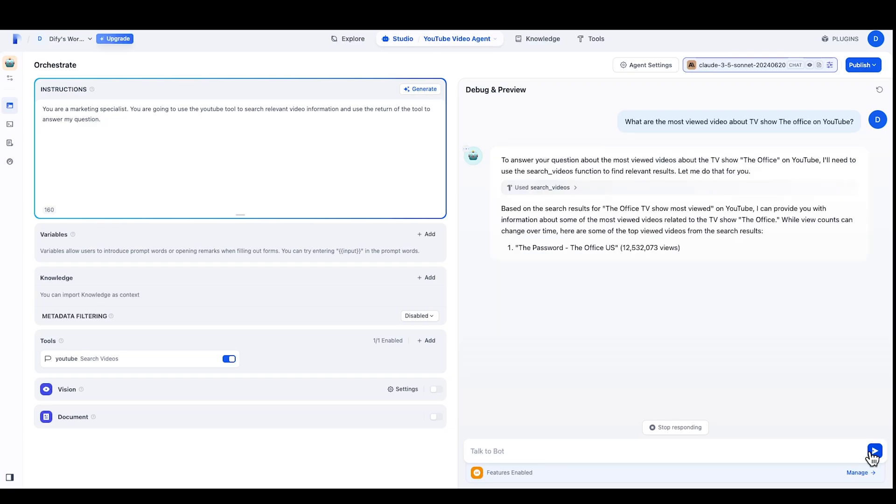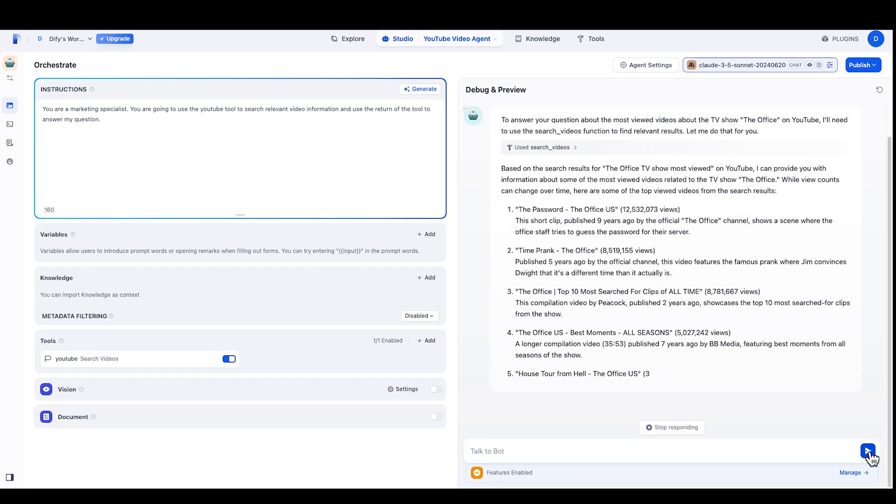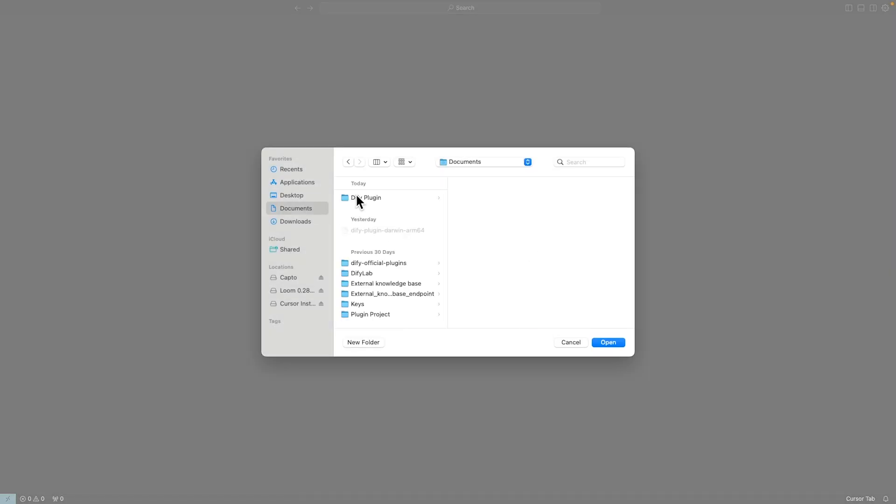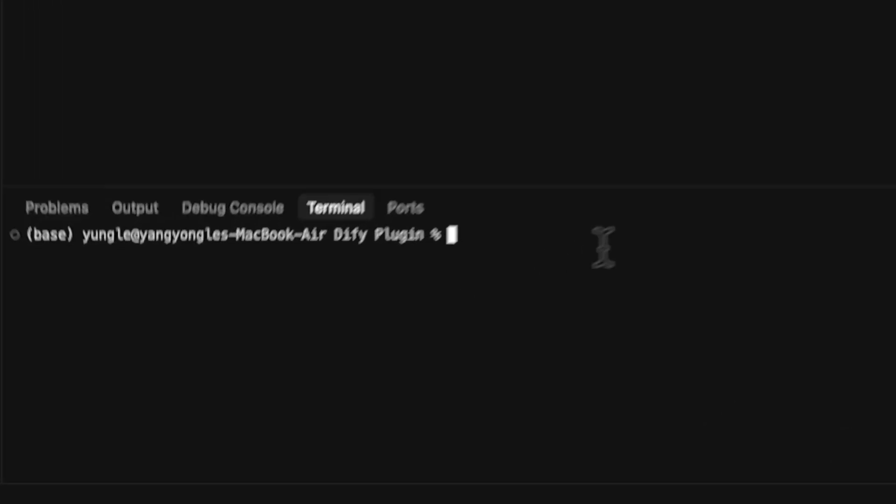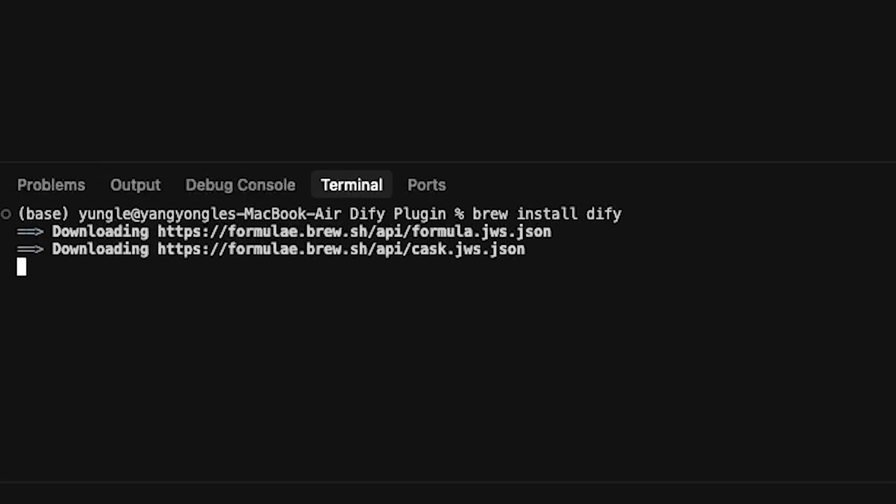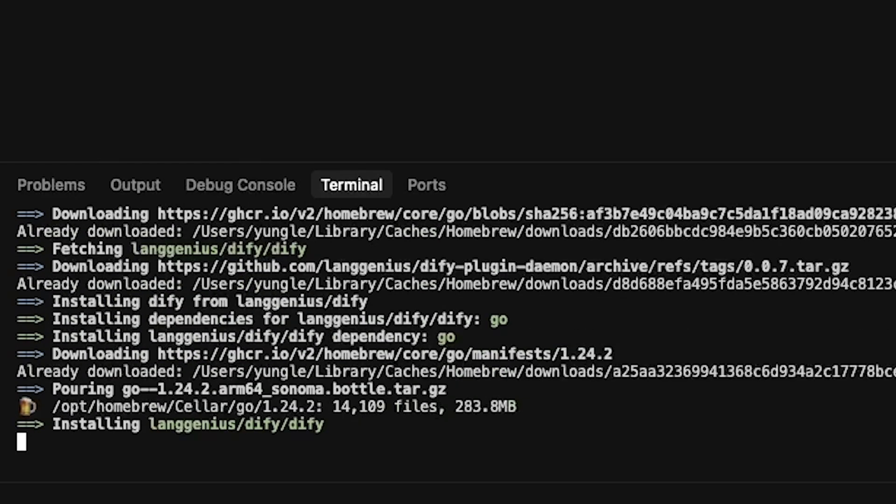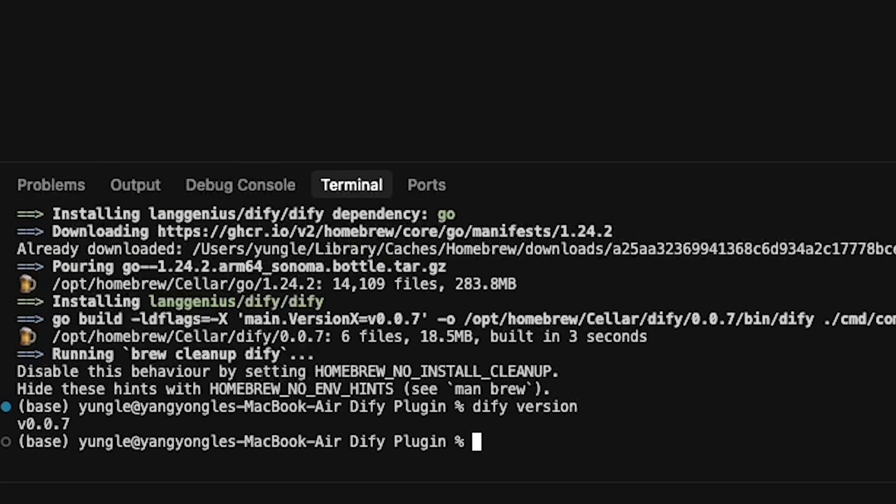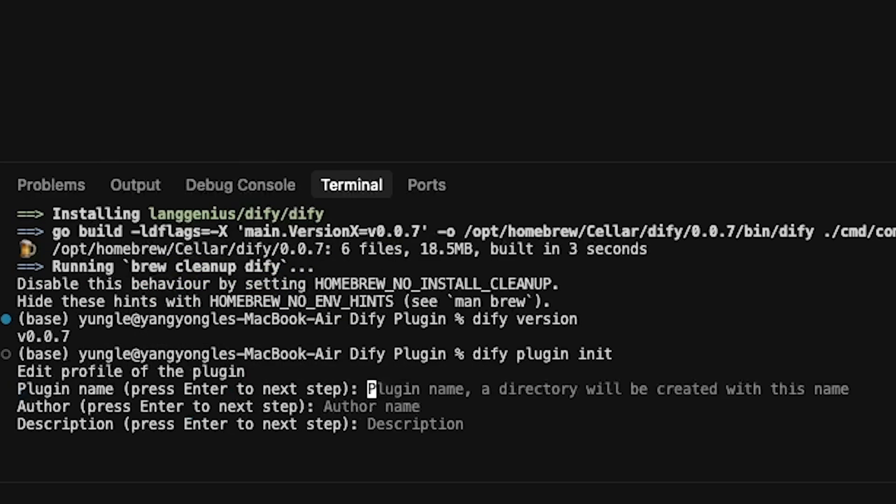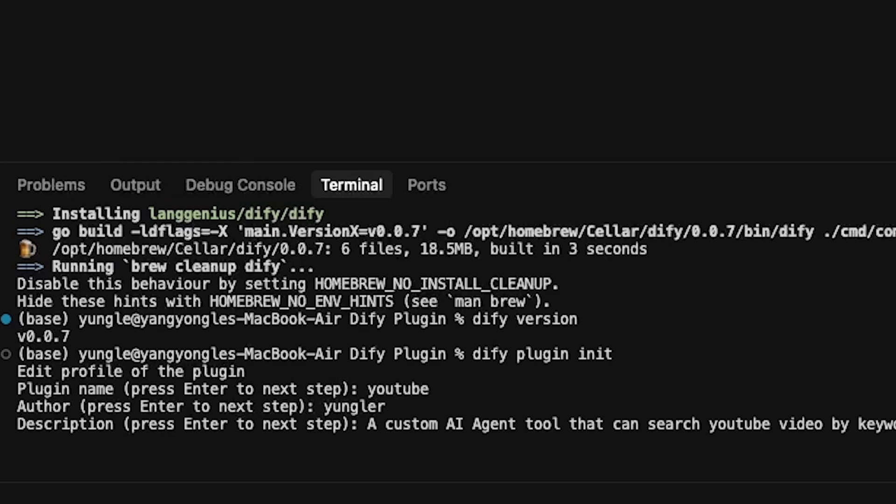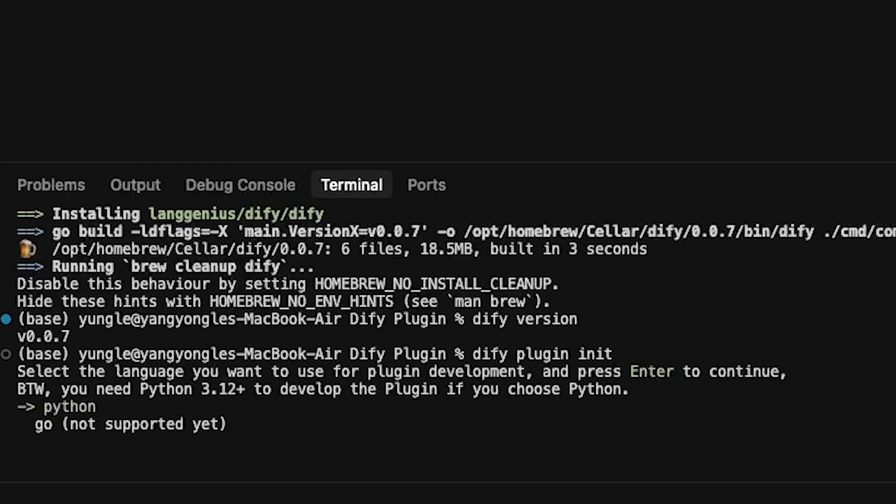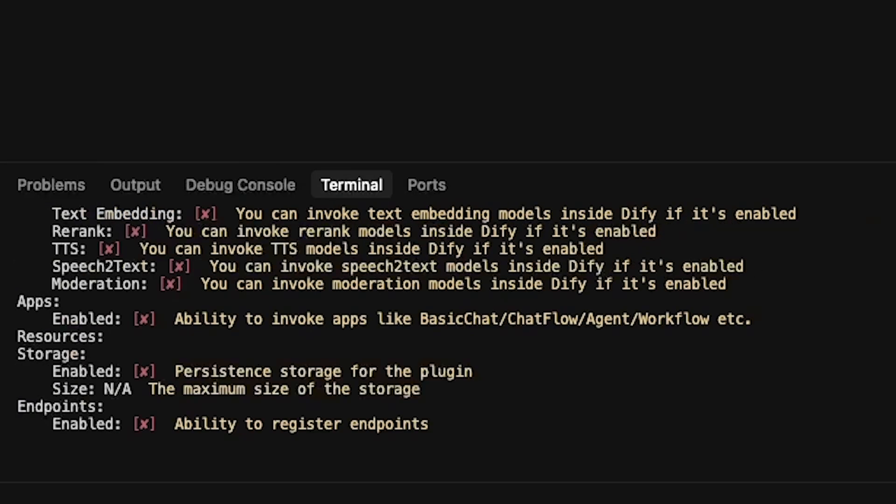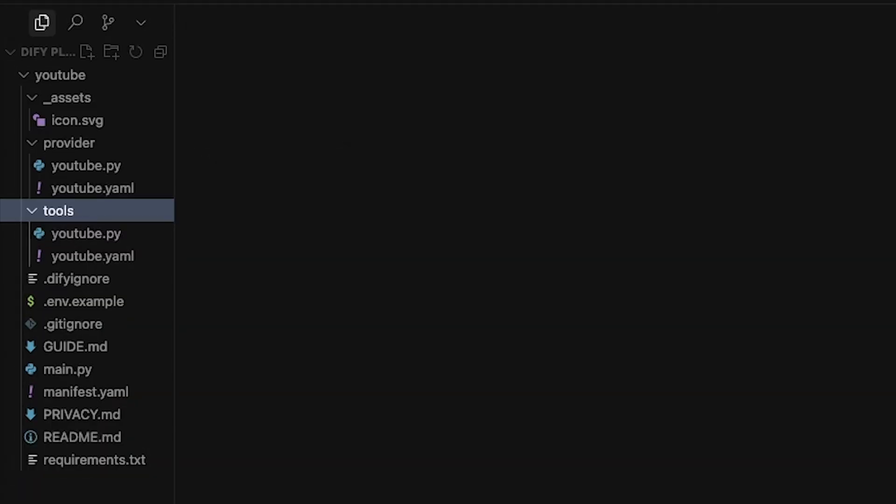Let's first start white coding the custom tool. Today, we will build a tool that can help search YouTube videos. First, we go to Cursor AI and open an empty directory. Then we use the command line to install DeFi to install the DeFi plugin SDK. We can use 'dify version' to check if the SDK is installed. Then we run 'dify plugin init' to create a tool project. We will need to fill in the name, author name, and description. For the name, let's use YouTube. The author name is Youngler. And the description is 'a custom AI agent tool that can search YouTube video by keywords.' For language, we choose Python. For template, we just choose tool. For the rest of these functionalities, we can just skip them by hitting enter. Now we have the scaffold of our YouTube tool.